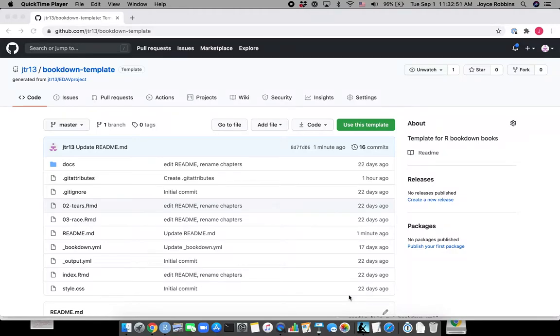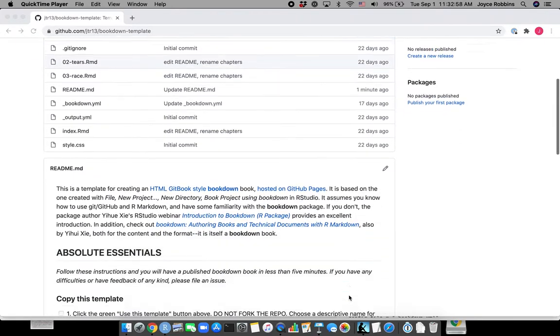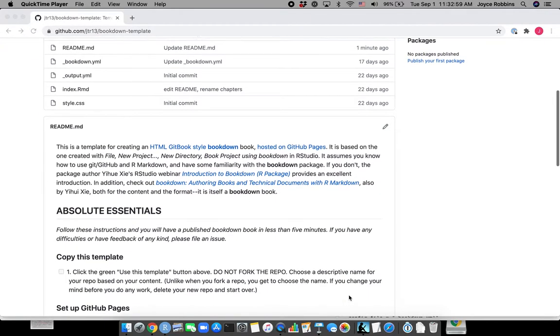I'm going to show you how to make a bookdown book in five minutes. We're going to start on GitHub on the bookdown-template repo, JTR13.